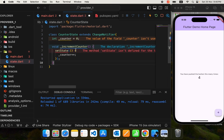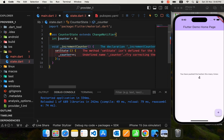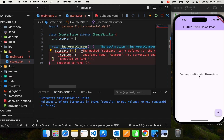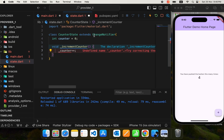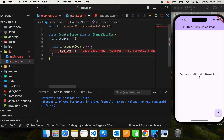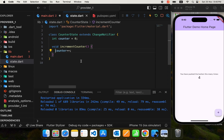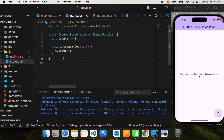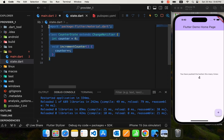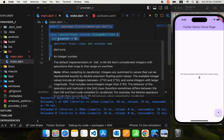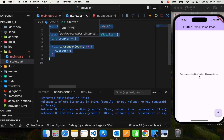CounterState is going to extend ChangeNotifier. ChangeNotifier is a class provided by Flutter — it notifies its listeners about any state changes. That's why I've used ChangeNotifier; it serves the purpose of a provider. setState won't work here because we are in ChangeNotifier, not in a StatefulWidget. I'll also remove the underscore since we haven't made the variable private.